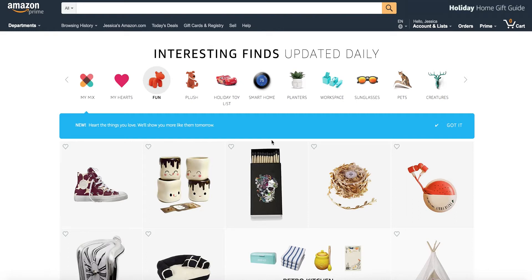Hi everyone, this is Jessica with Price Yak and today I'm going to show you how to enable two-factor authentication on your Amazon account.